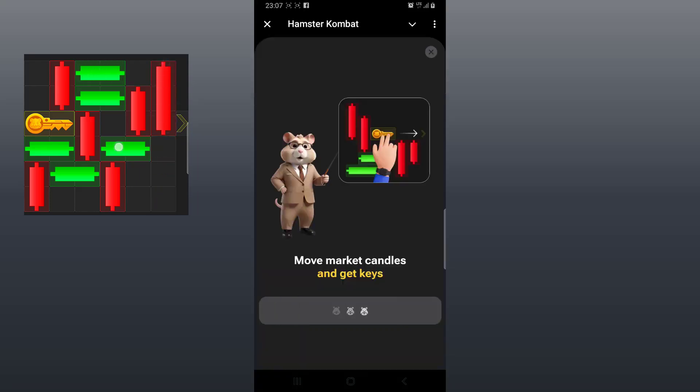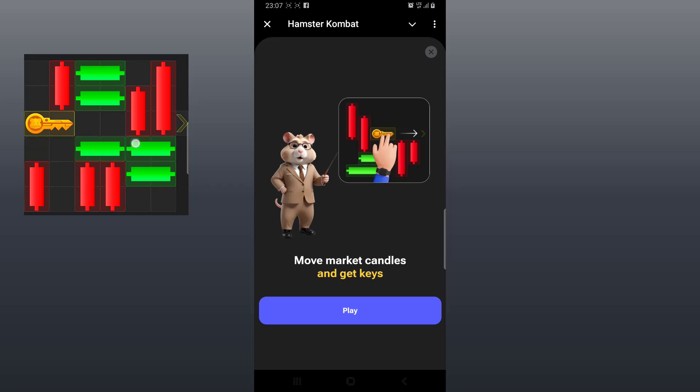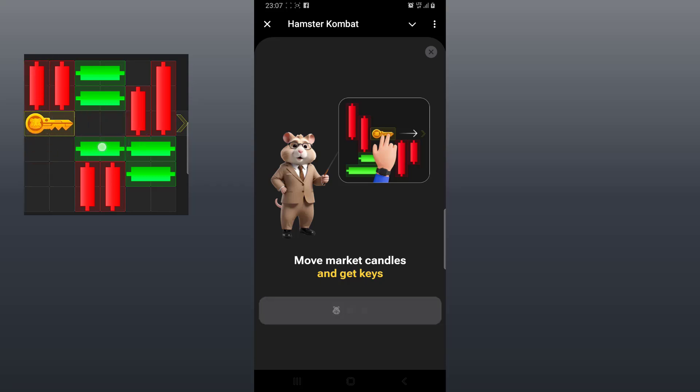Hello Hamster Combat CEOs! I present to you the Hamster Combat minigame for the 24th day of July 2024.